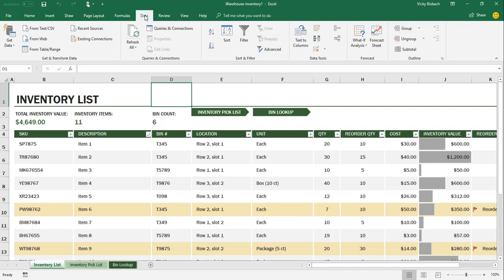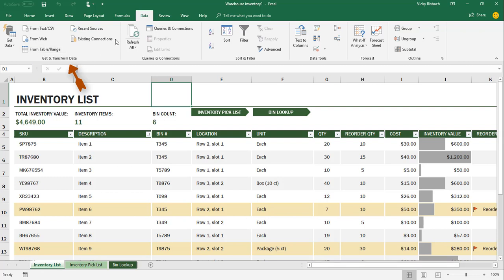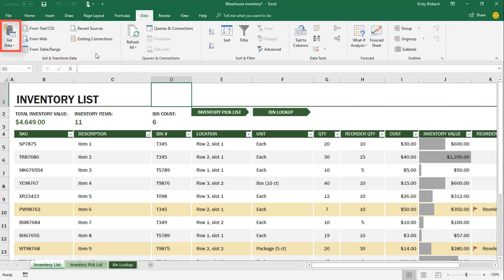And from here, you're going to go to the Get and Transform data group. This is where all your features are for getting data. It lists some of them in the quick steps, such as From Text CSV, from the web, from a table range, recent sources, and existing connections. But you have a lot more options that are available to you if you click on the Get Data dropdown.